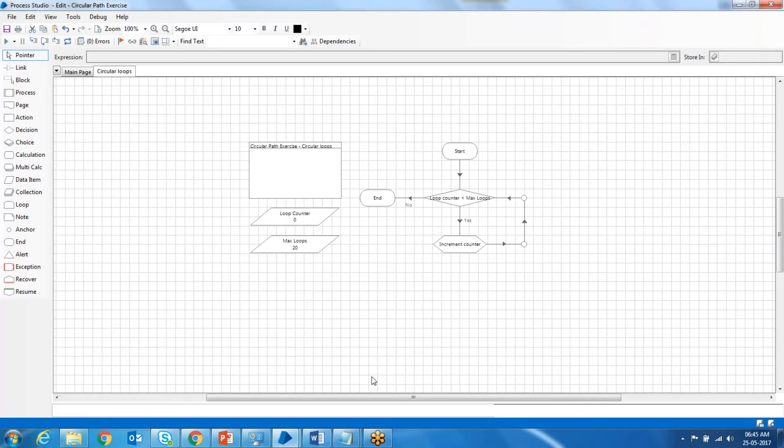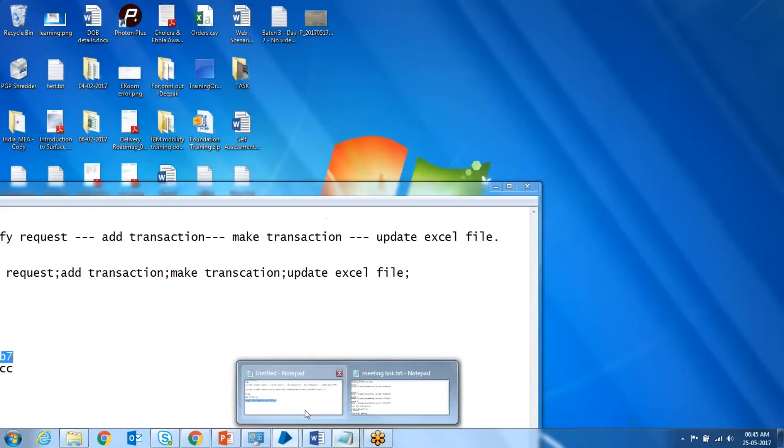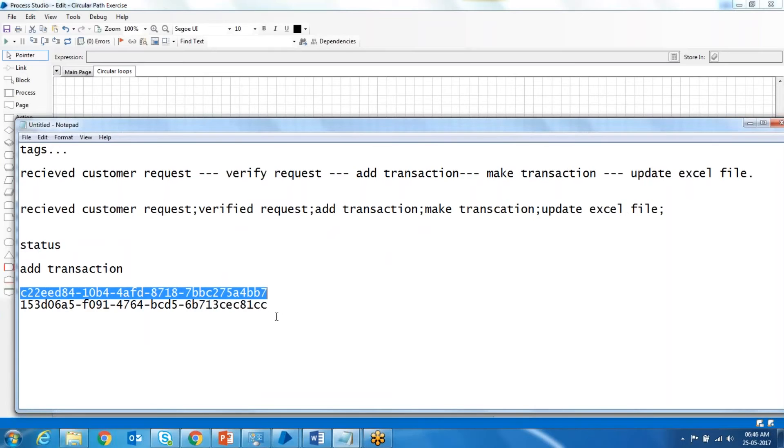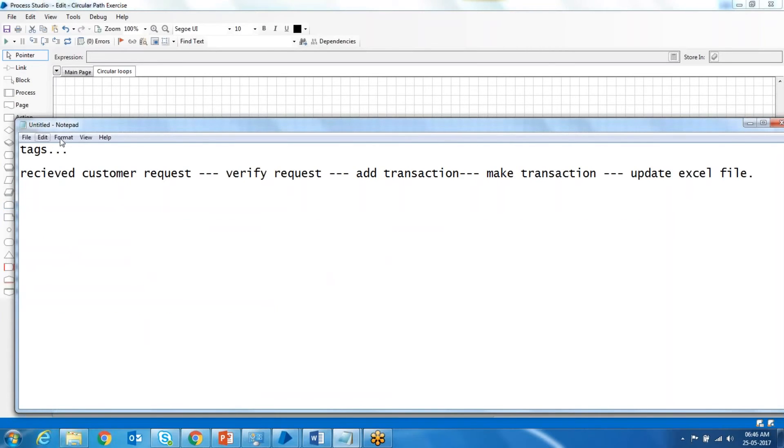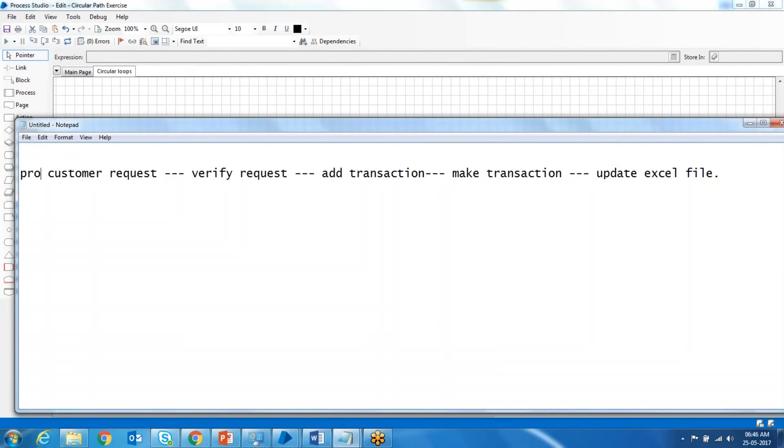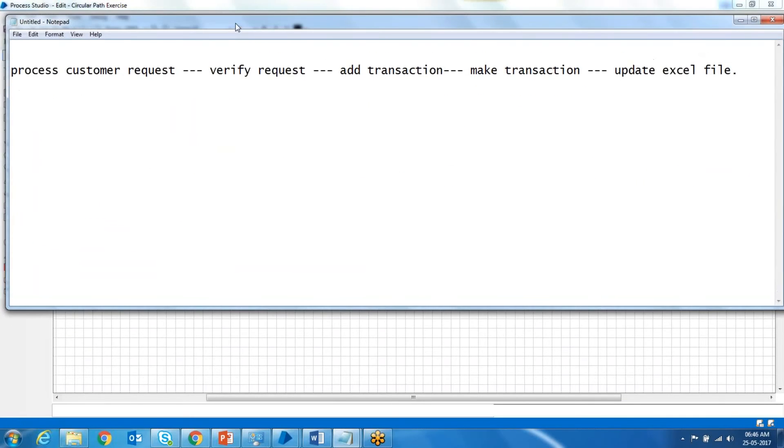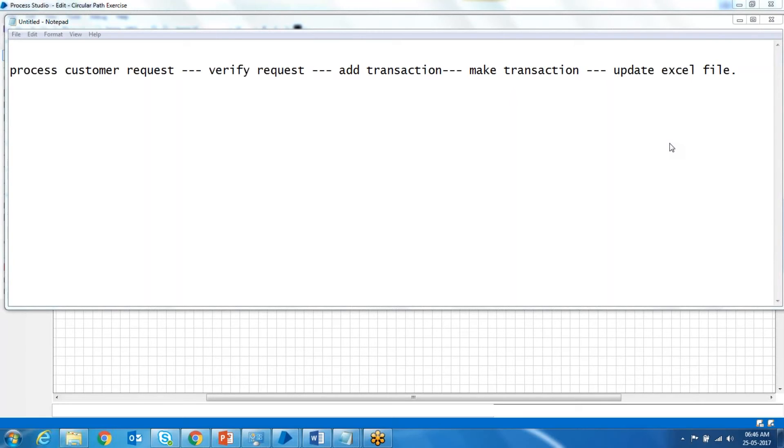For example, consider you have a process with these steps. These are the steps you have in your process: the first step will be process customer request, the next step is verify the request, and the third is add transaction.